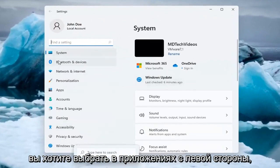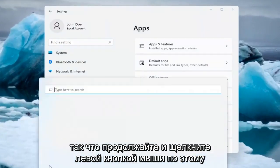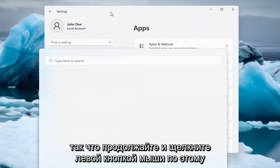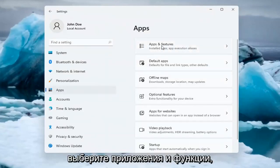On the left side, select Apps. Then on the right side underneath Apps, select Apps and Features.